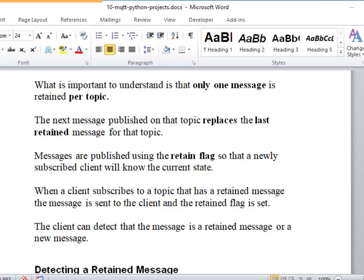It's important to understand with Retained Messages that the broker only stores one message, which is the last message published by the client. So if the client is continuously publishing messages with a Retained Message flag set, then the last message is actually retained by the broker and not all the other messages that were sent by the client.